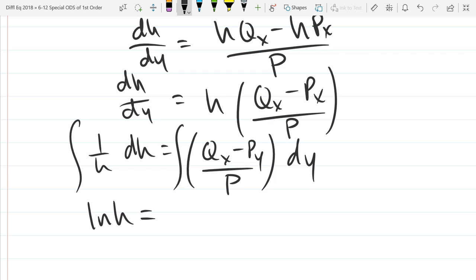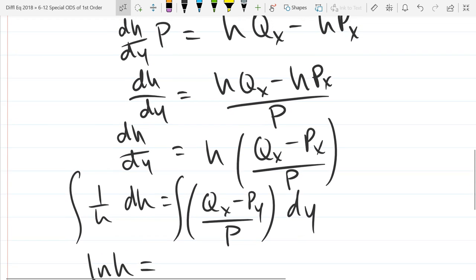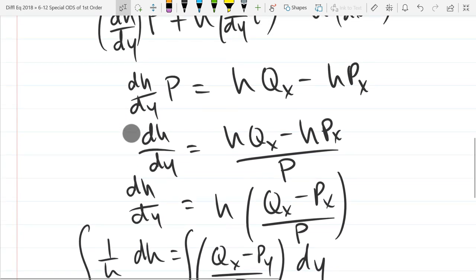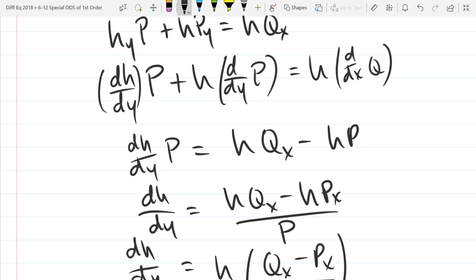So we've got ln h equals... Now I don't know q_x, p_y, and p, so I'm just going to leave it as this integral. Wait — that should be a p_y, not p_x on that line. Something went wrong — I just wrote something down wrong. So we've got the x-derivative of q and it should be p_y on that line.